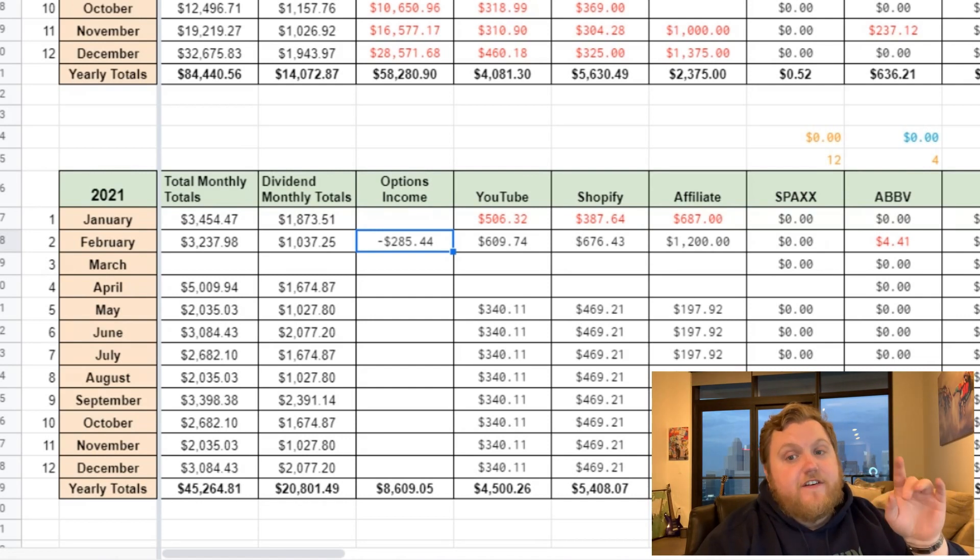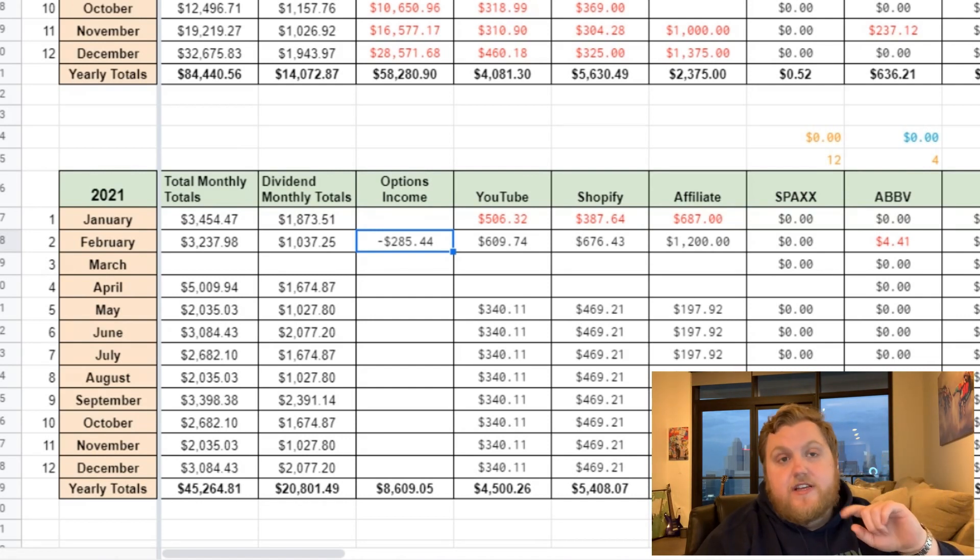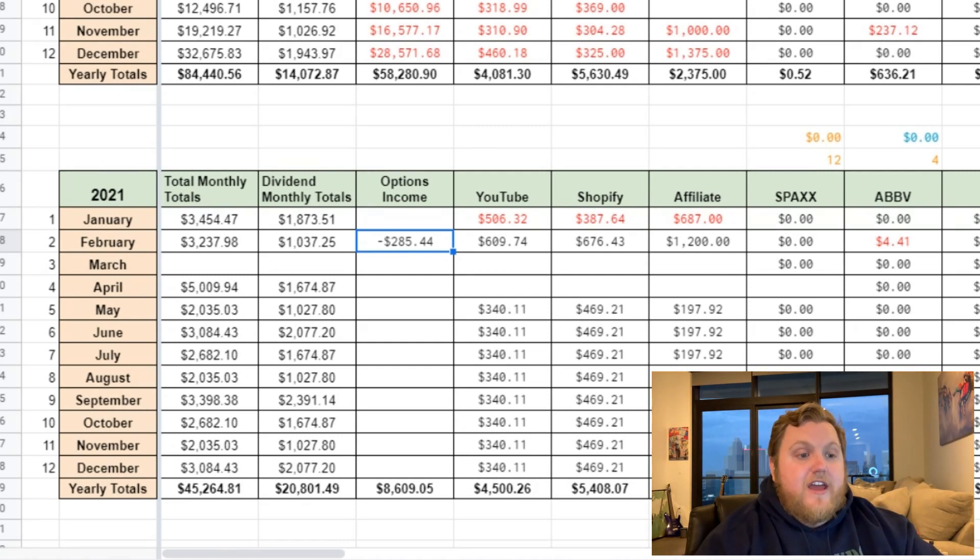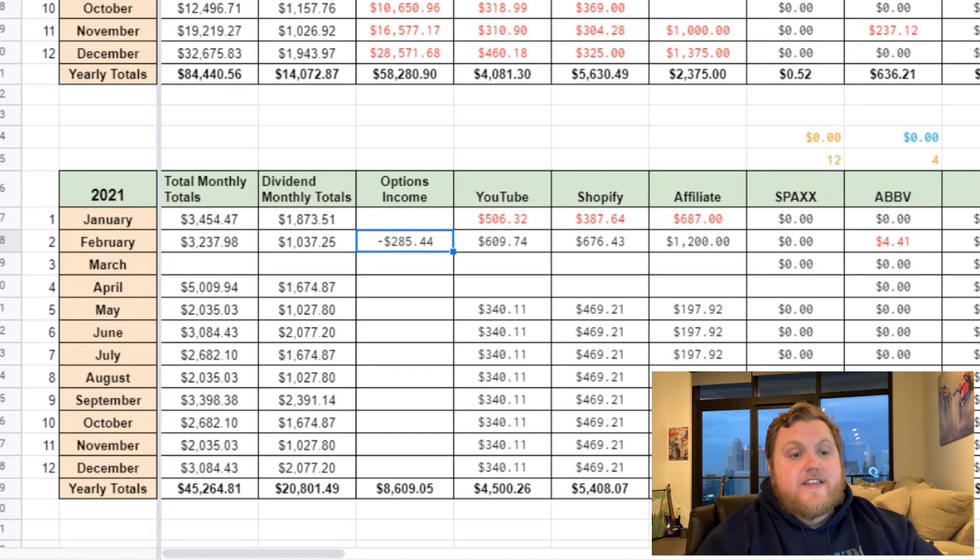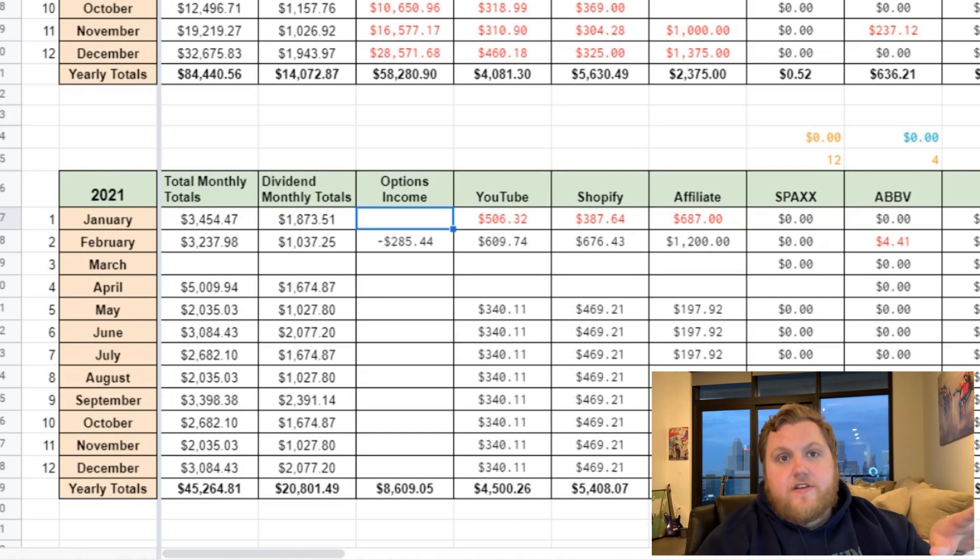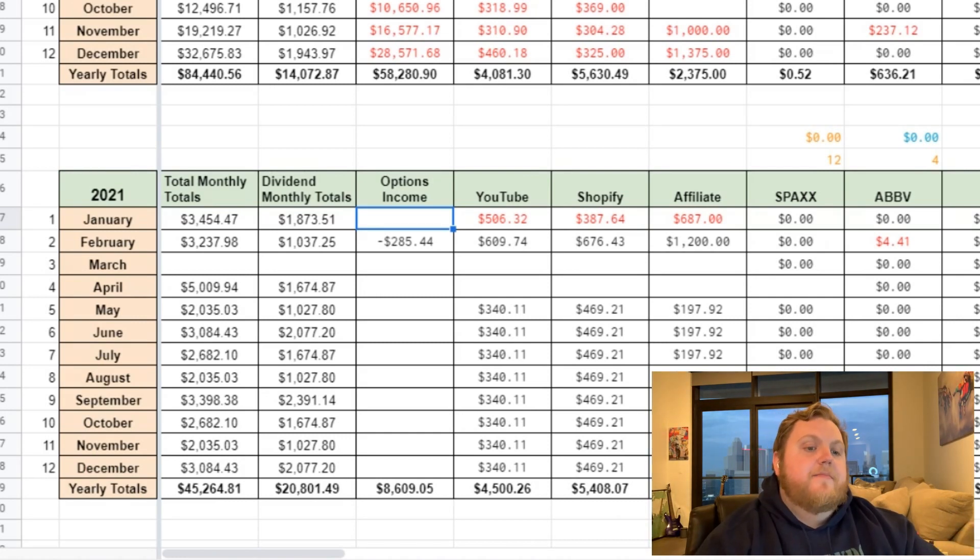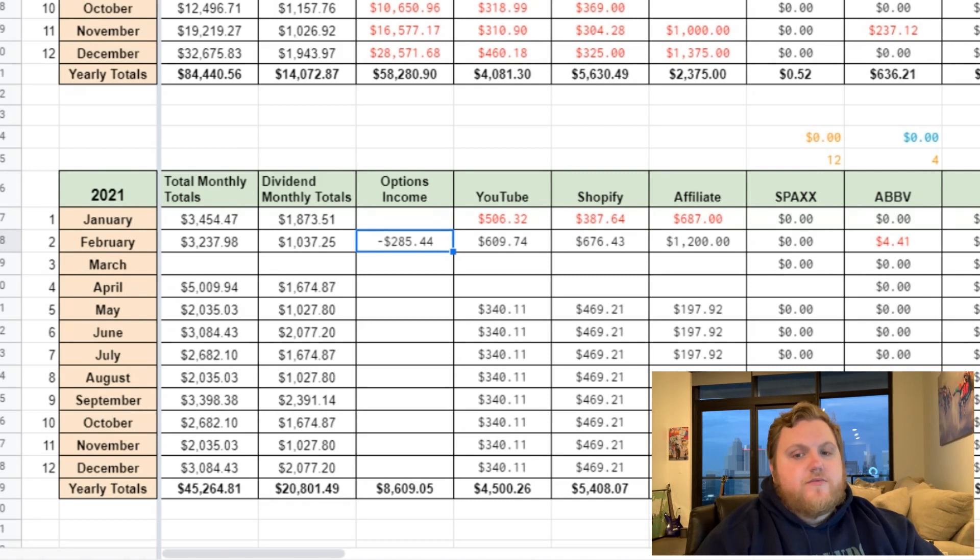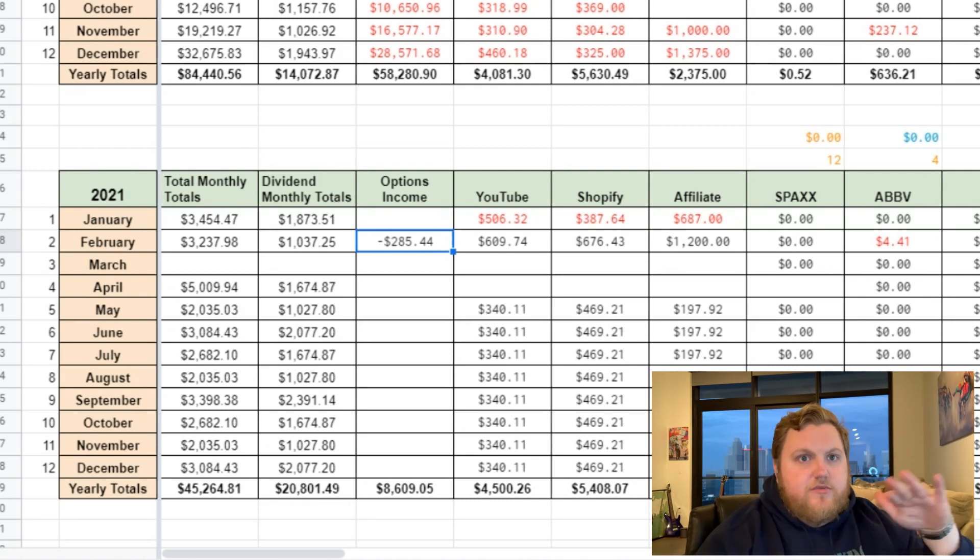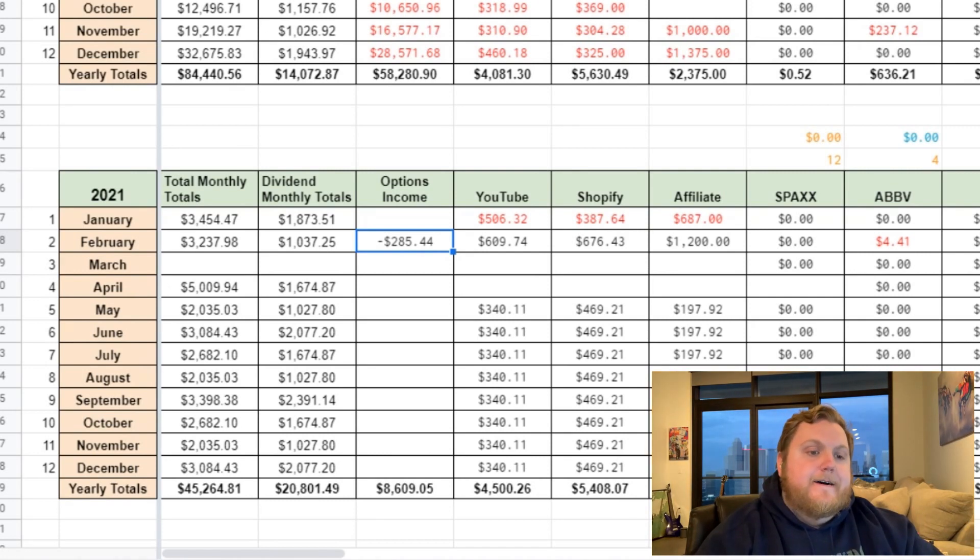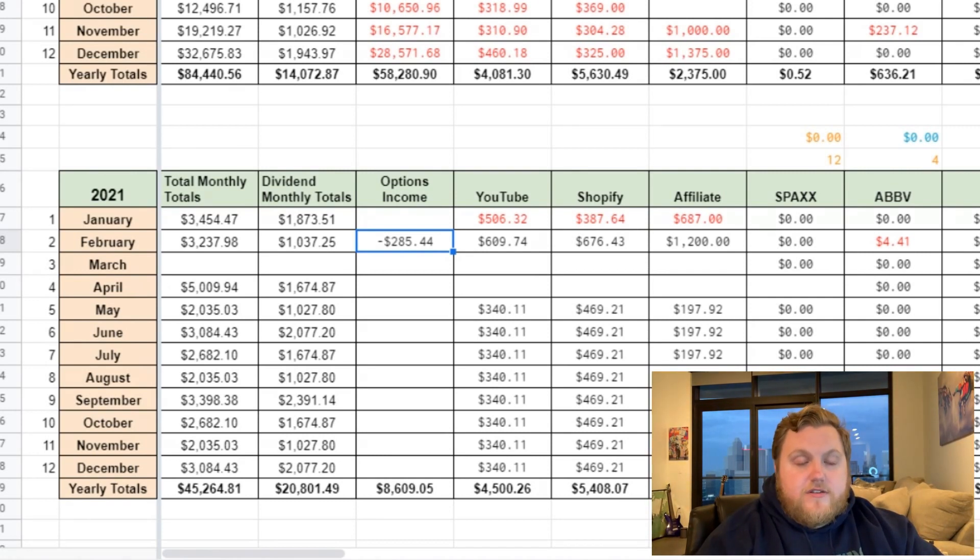That meant closing out some positions that I just didn't want to be involved in anymore and just getting myself back to ground zero. It was worth losing $300 to just get myself back to ground zero, starting afresh, changing the strategy a little bit that I deviated from.